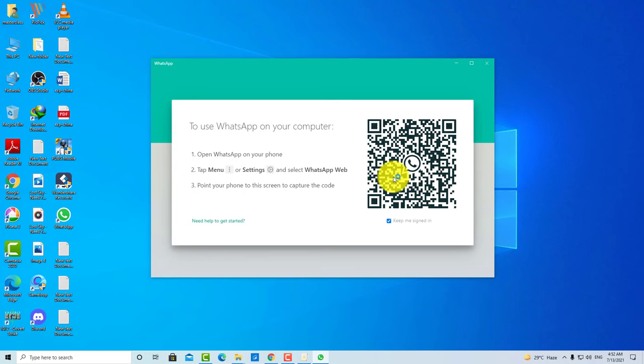So guys, this is how you can lock apps in your Windows 10 operating system. You can lock any application or game in this way.